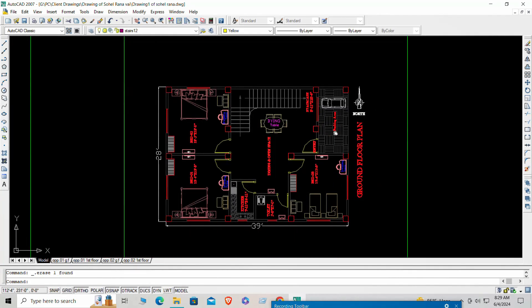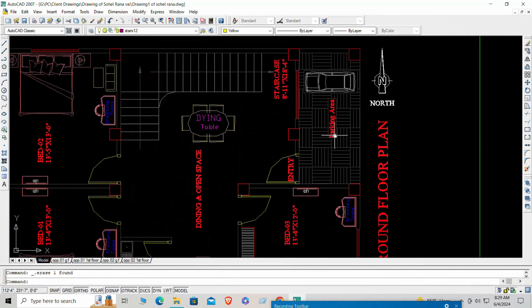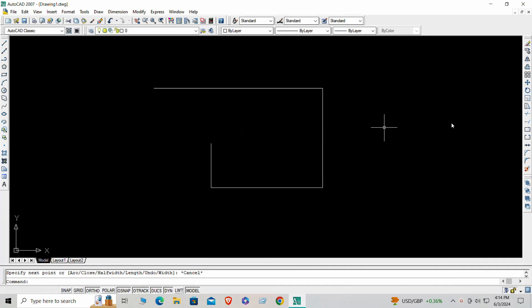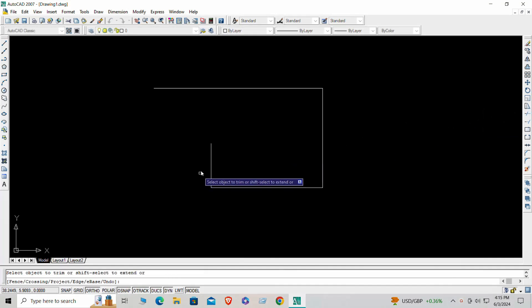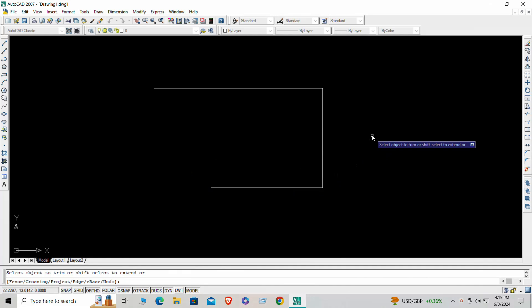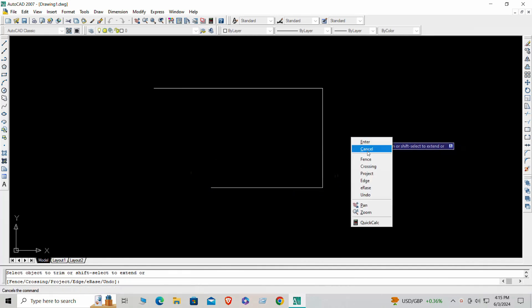It's particularly popular among architects, engineers, and designers. Despite being an older version, it remains highly relevant and is an excellent tool for learning the basics of computer-aided design,